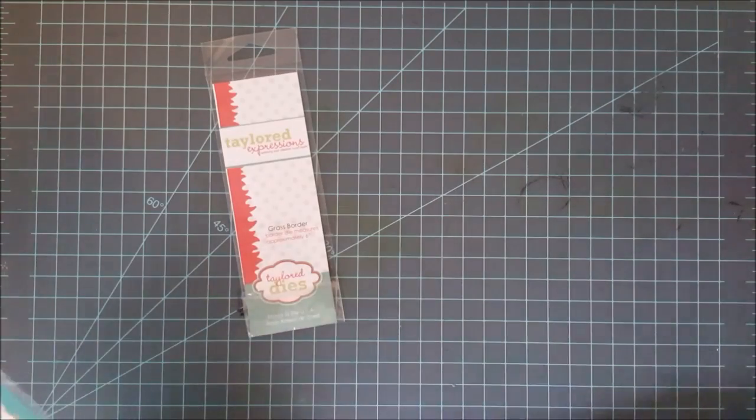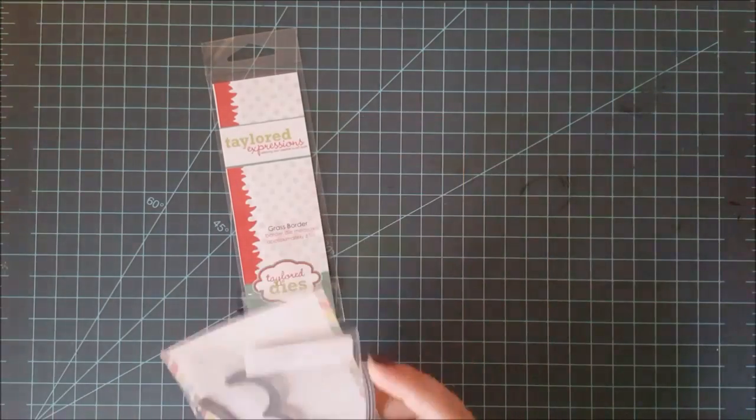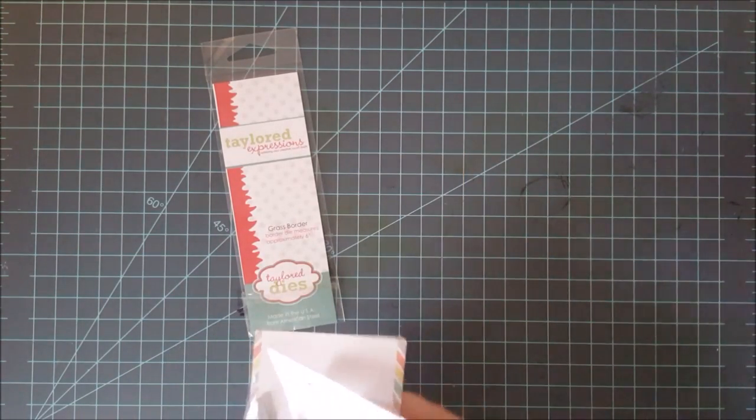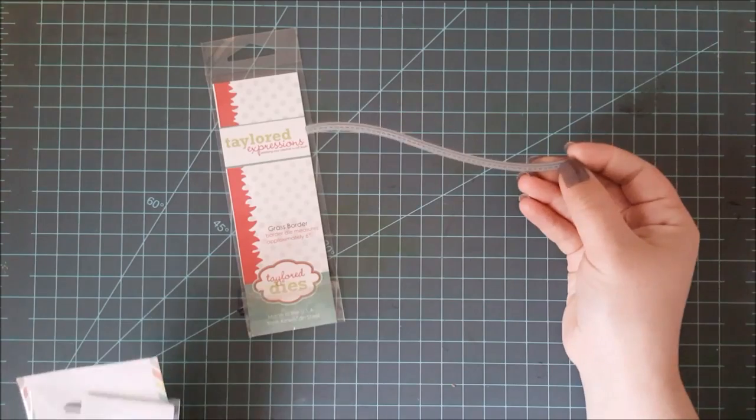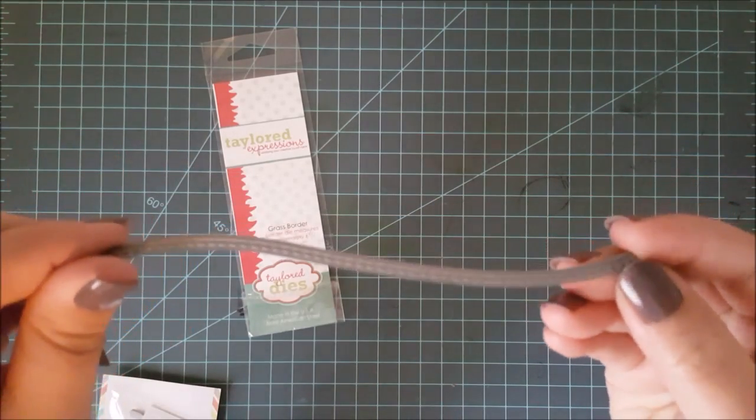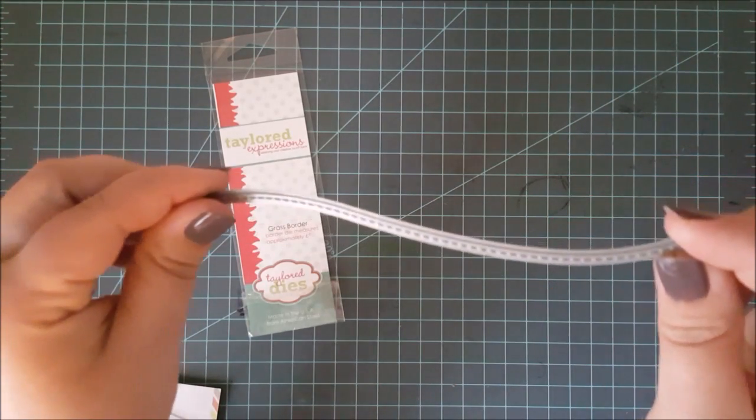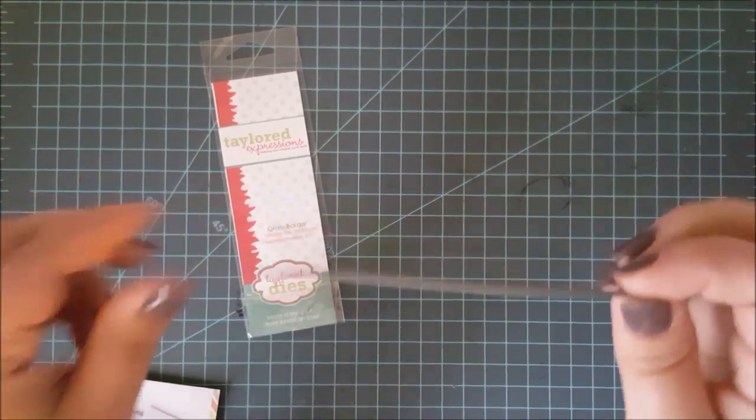Moving on, these next type of dies are what I would call scene building dies, and again, you can find these in all different kinds, shapes, sizes, different companies carry them. Your options, again, are so great.